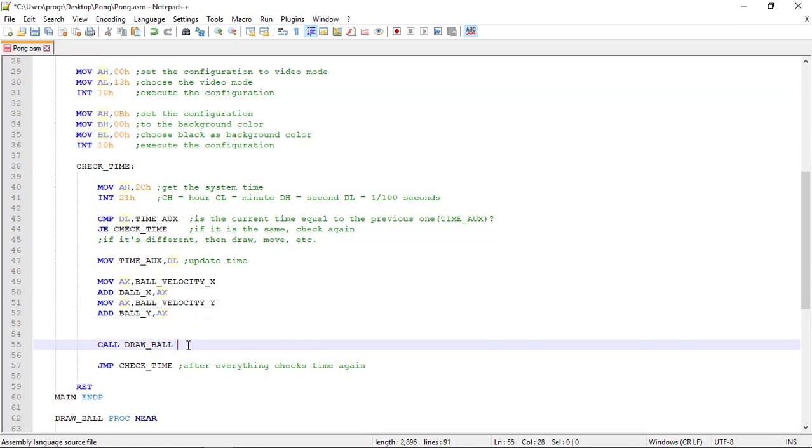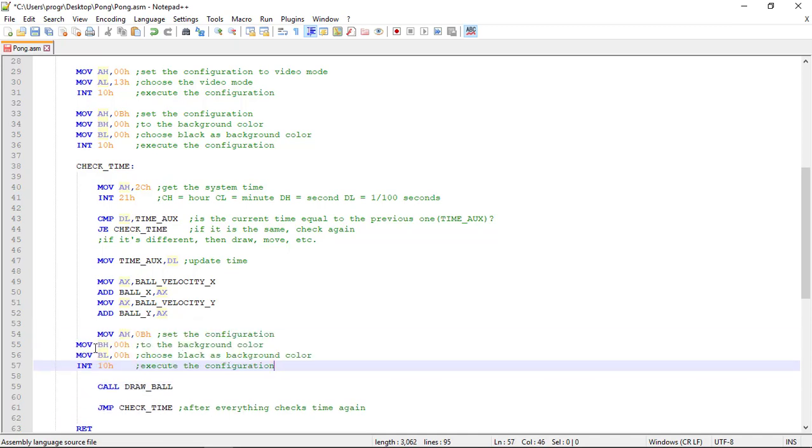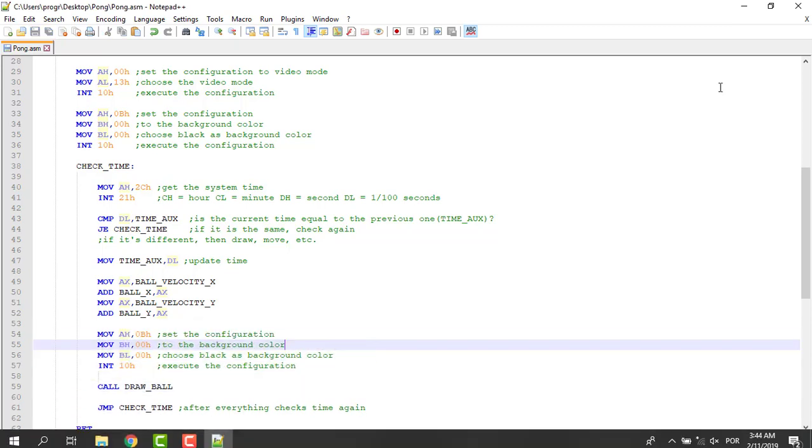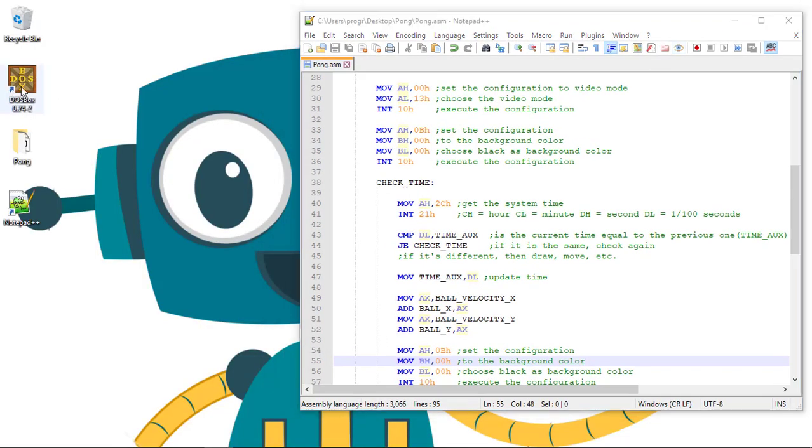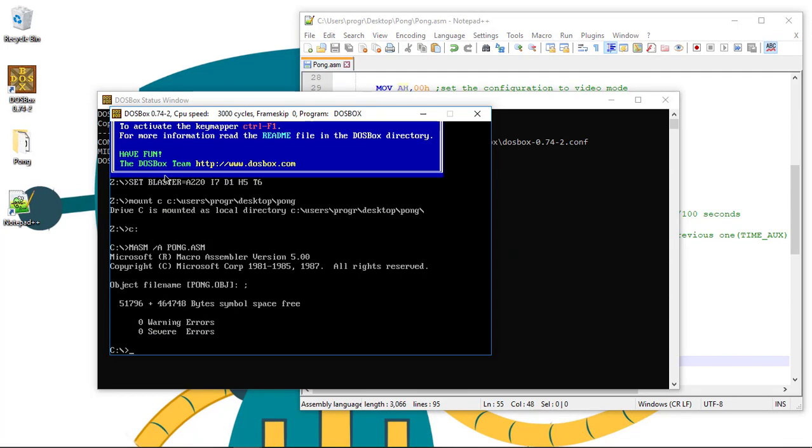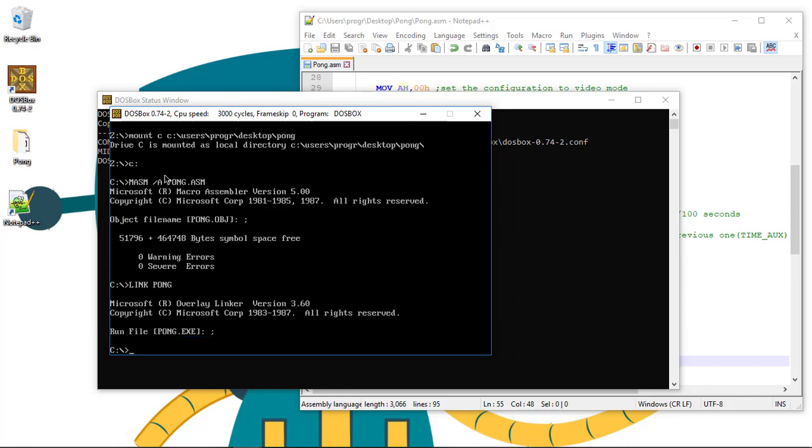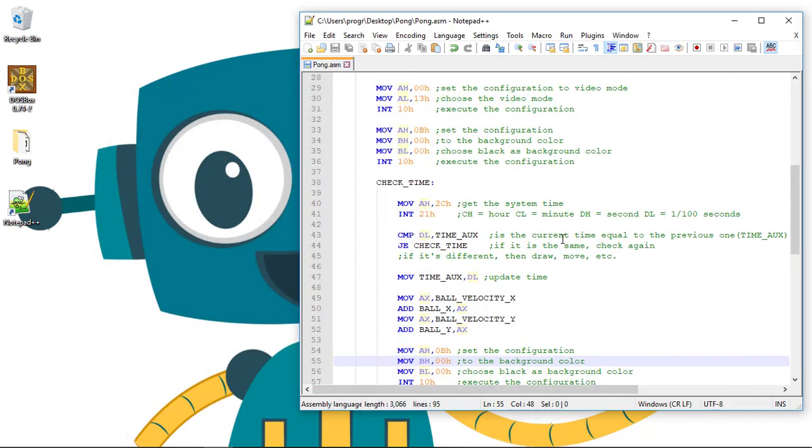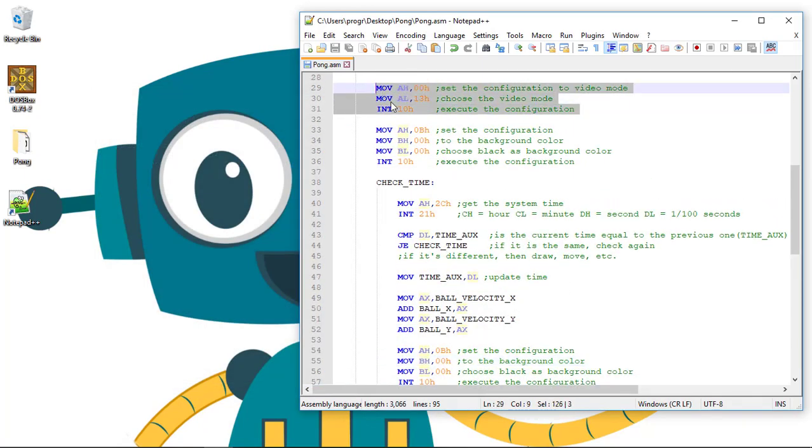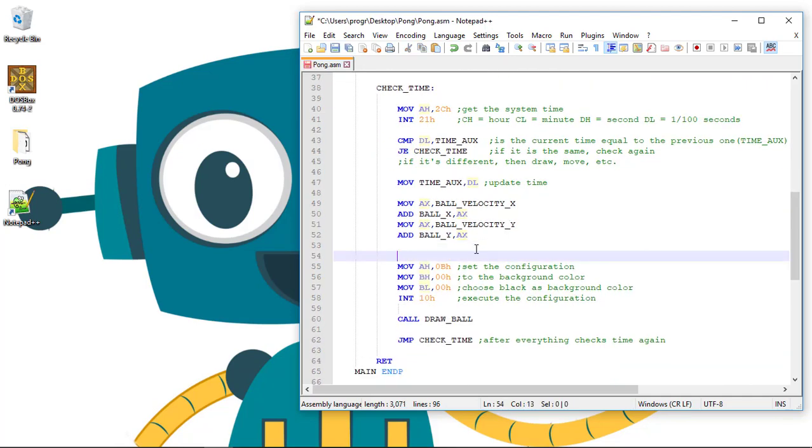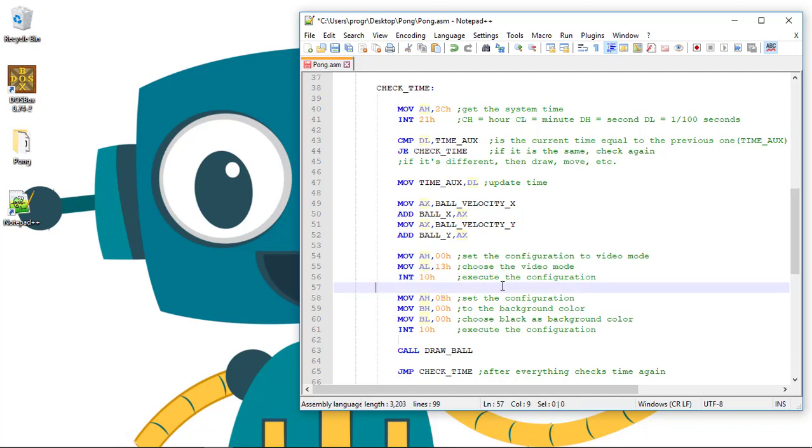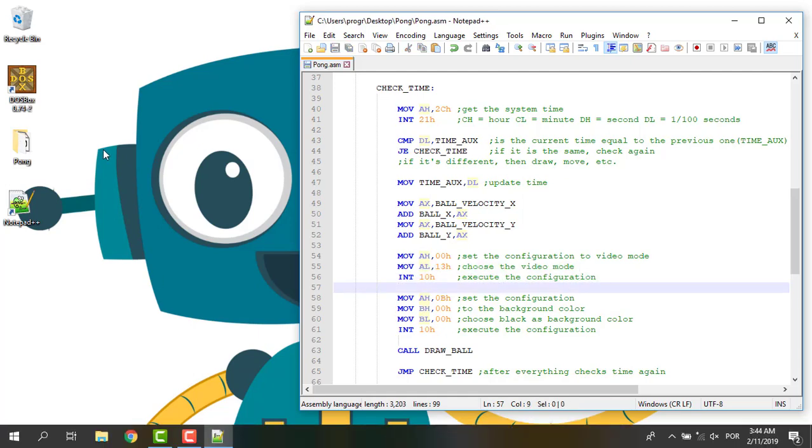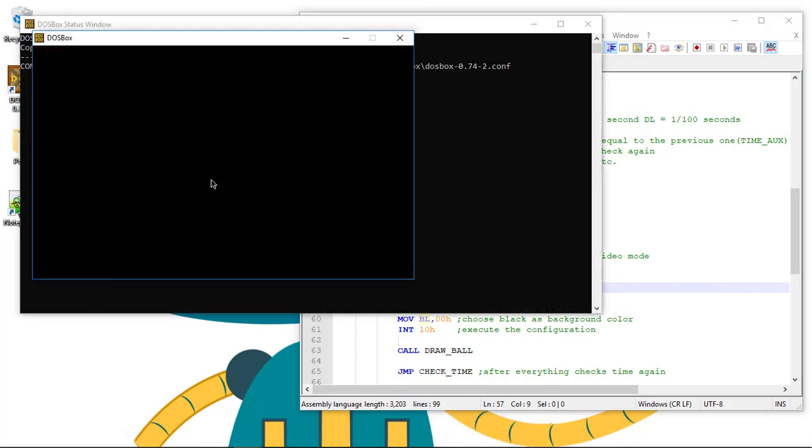If we only draw the black background again, let's run this to see what happens. Link pong, run pong. You can see that nothing changes, so we need to set the configurations again. Let's paste the initial configuration of the video mode here and run it again.